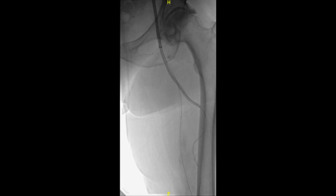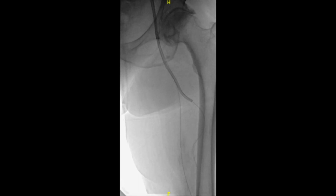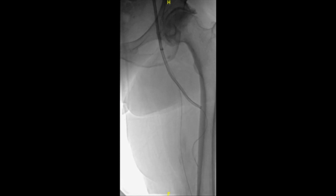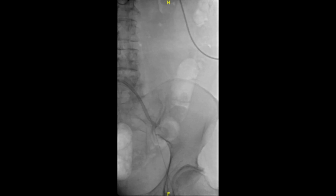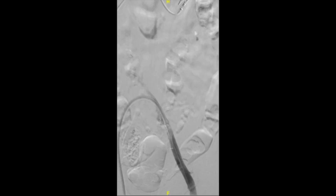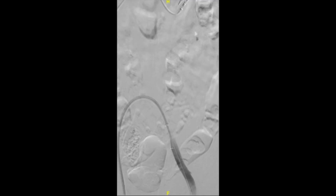Next, we performed suction thrombectomy of the entire femoral vein and common femoral vein, with results visible in the subsequent venogram. We were also able to pass the wire down into the profunda vein and performed suction thrombectomy of the profunda vein as well. Repeat venogram shows improvement and flow in the profunda vein. Following this, we performed suction thrombectomy of the common iliac vein and external iliac vein, and a repeat venogram showed improvement with some residual stenosis in the common iliac vein.